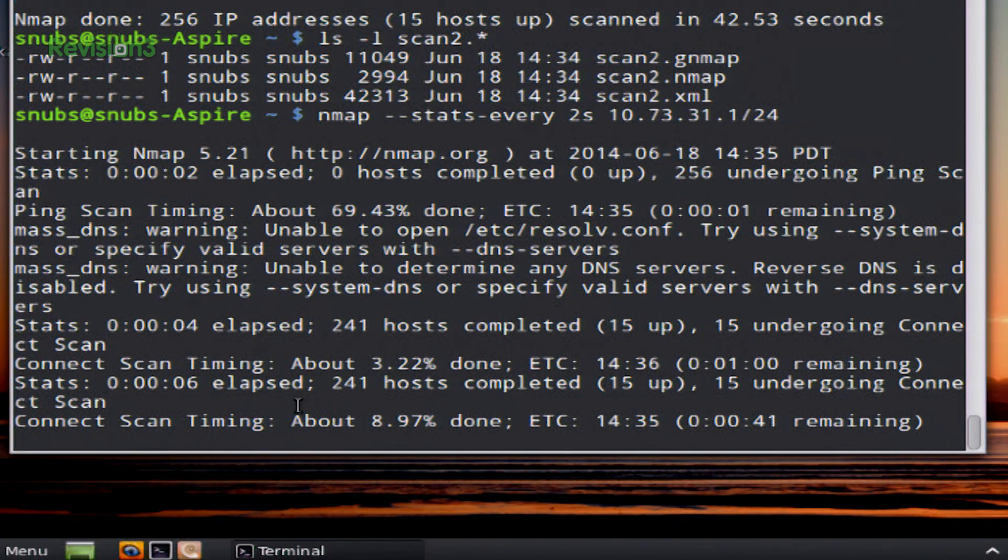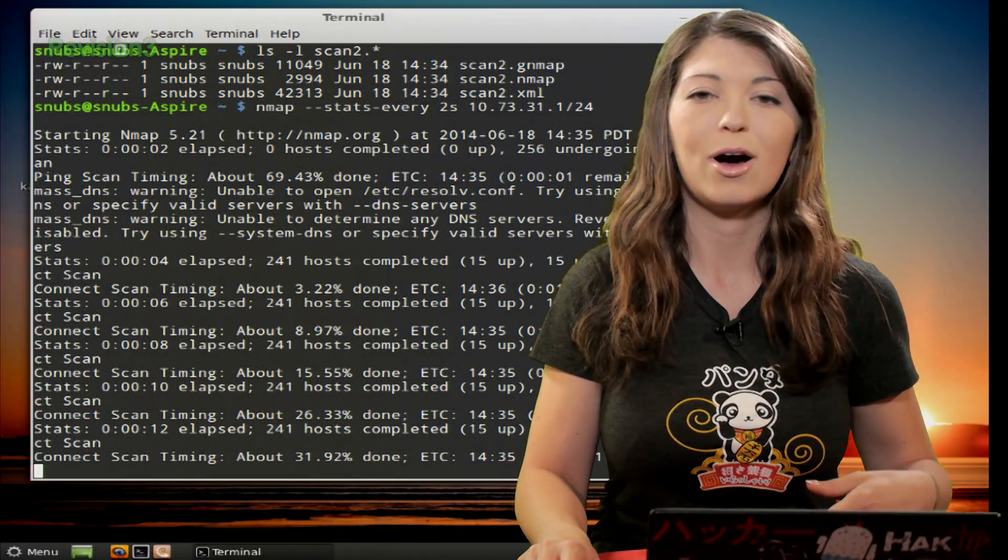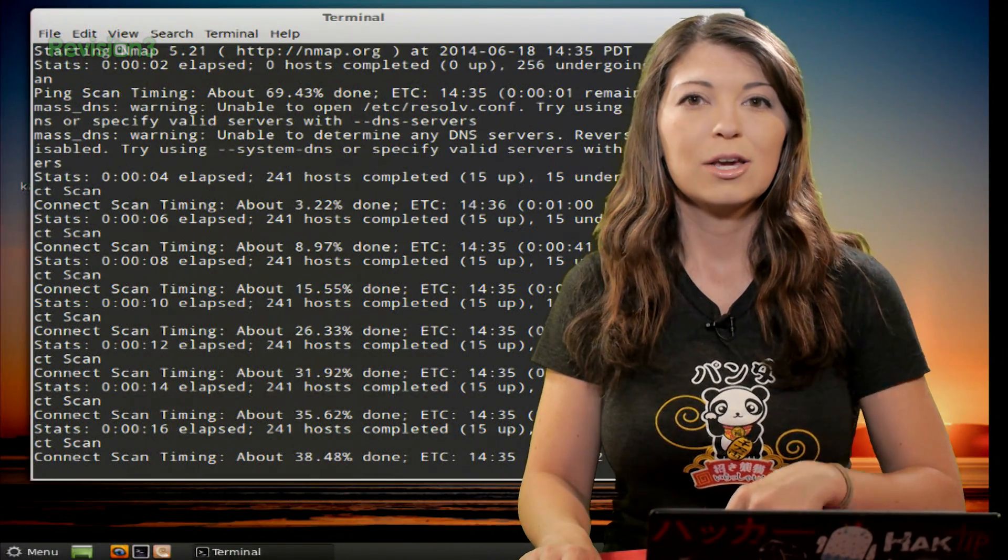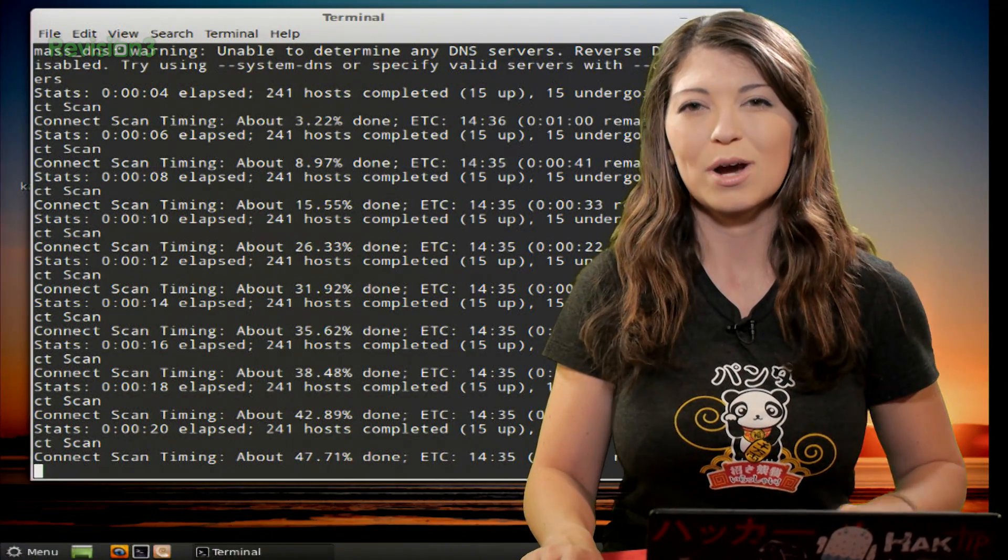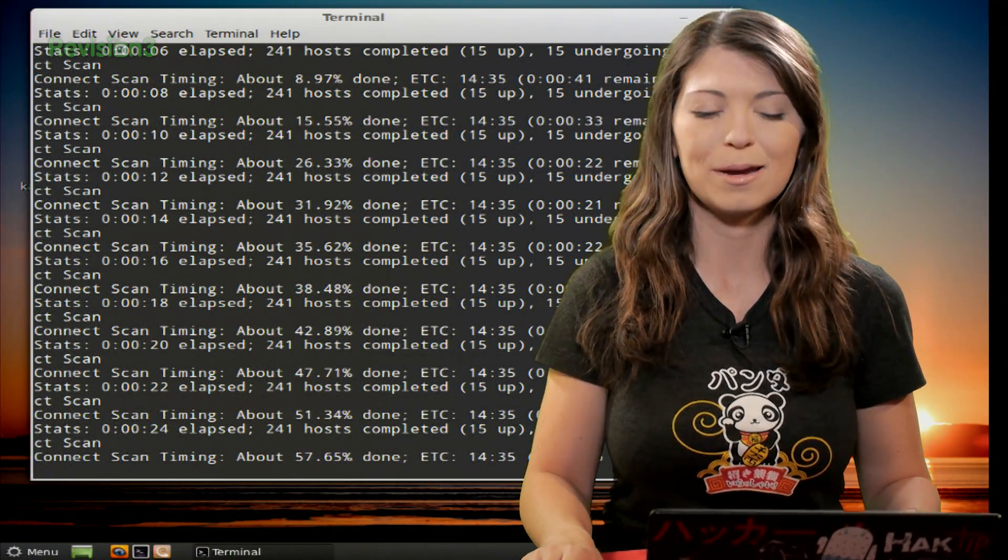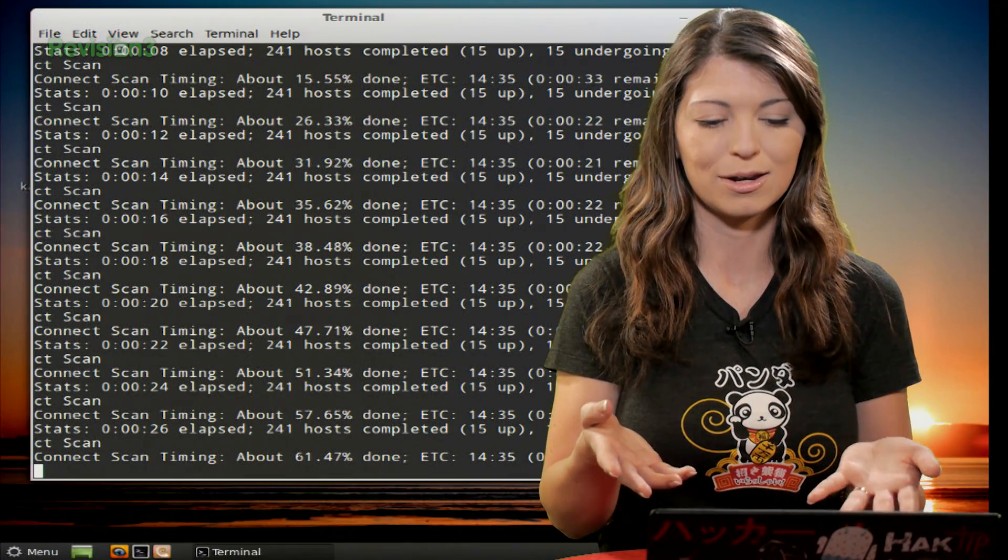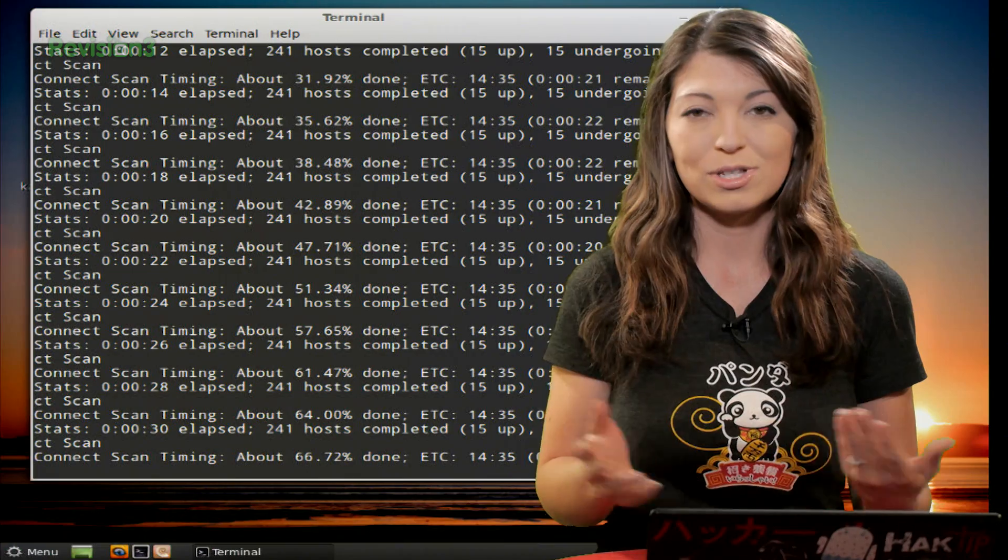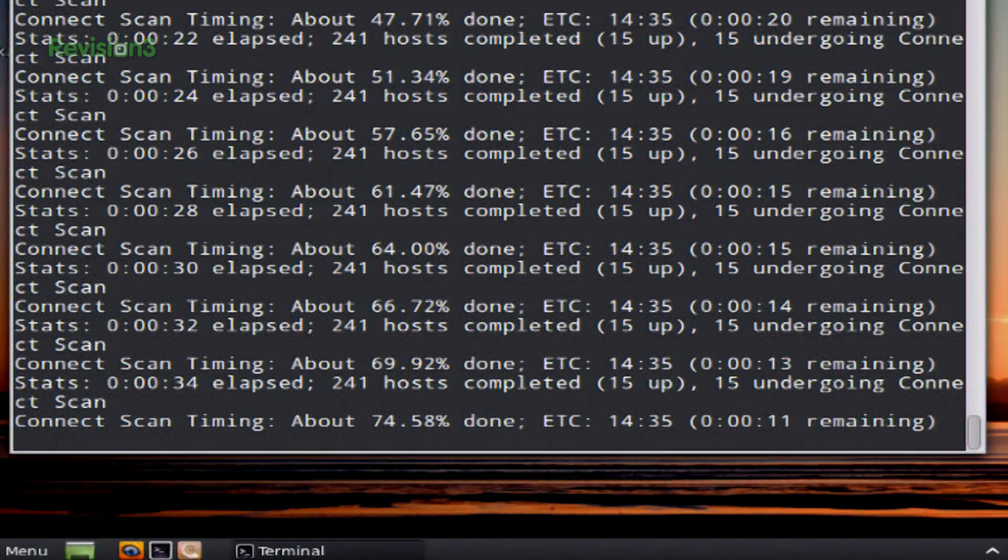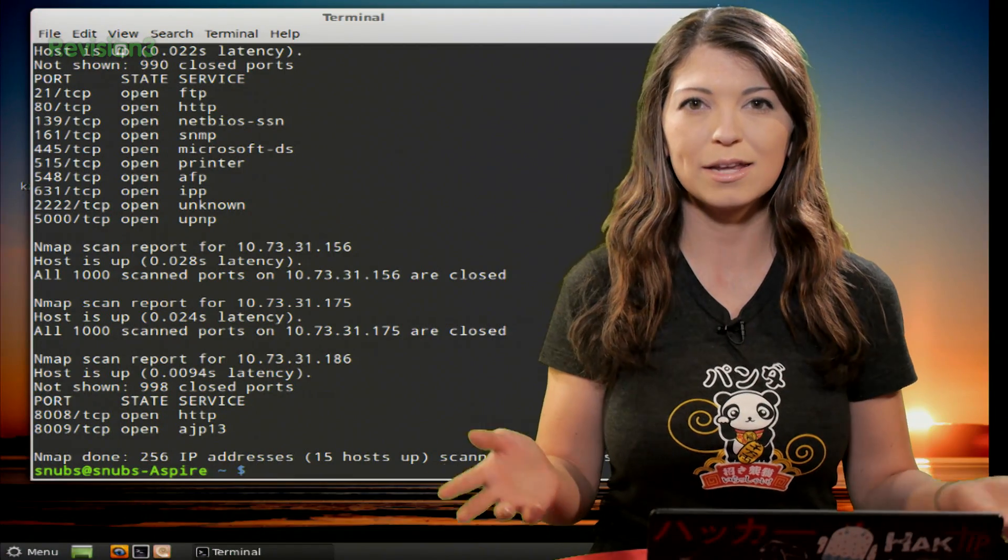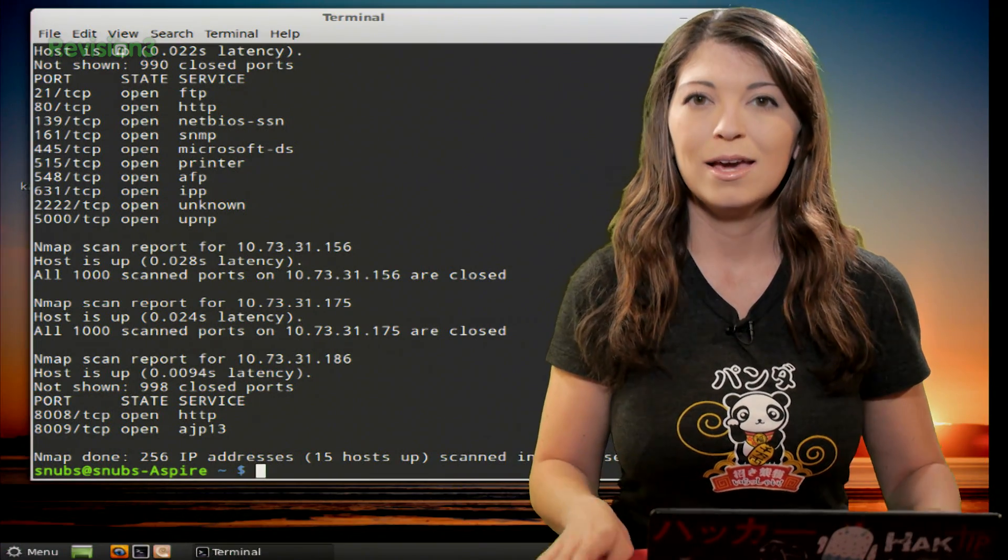So connect scan timing, 8.7% done, 15.5% done, and it'll continue on until the very end, and then it'll automatically stop when I'm done. Now you can use this, you can use S for seconds, you can also use M for minutes, or H for hours if it's a really big network, and you know it's going to take a really long time, and you don't want to just stand there looking at nothing. You want to see at least a percentage of how much is done. So once it completes, it just completes. And now that it's complete, you notice that it obviously just quits out by itself.